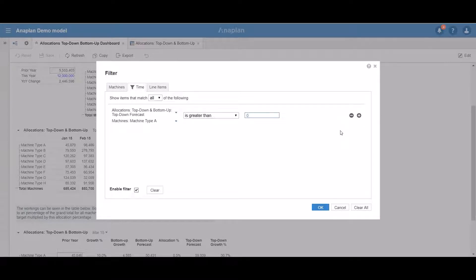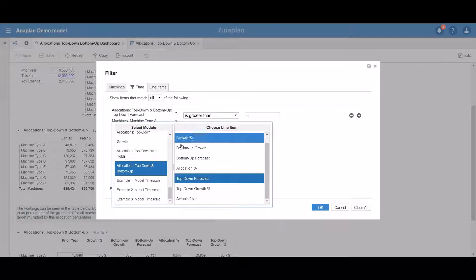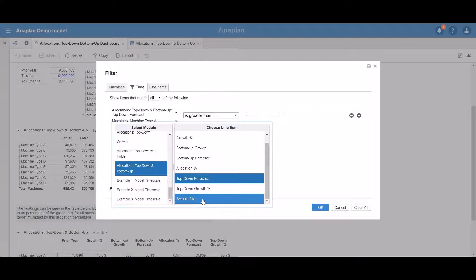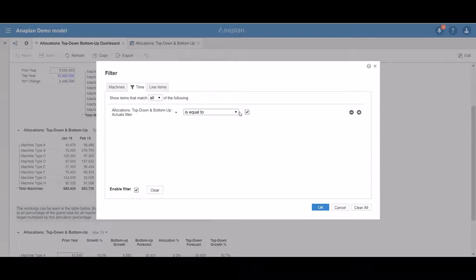When adding a new rule, you need to specify several things. First, by clicking here, you select the module and the line item by which you are going to filter. In this case the line item called 'actuals filter' is in the same module, but you can set it from any other module. We can see that for boolean line items we have two operators: 'is equal to' and 'is not equal to', and then a tick box signifying true or false. If we would like to see the actual data, we set this tick box to true.